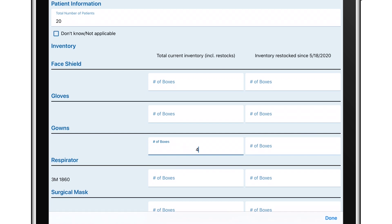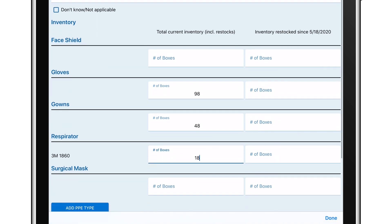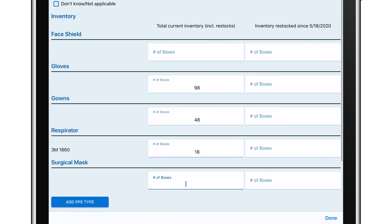We'll record 48 boxes of gowns, 98 boxes of gloves, 18 boxes of respirators, 98 boxes of surgical masks, and 98 boxes of face shields.